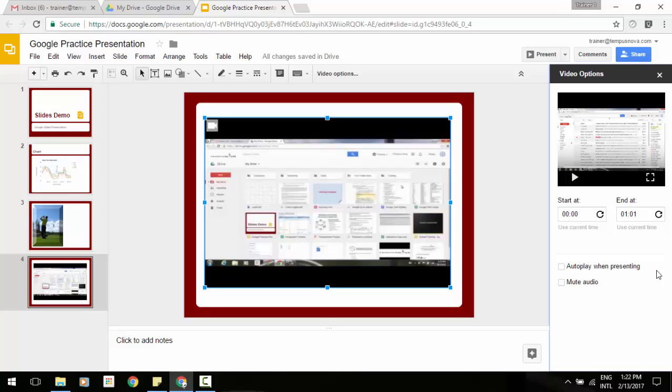So just as an FYI as well, even though you have the option of being able to view your presentations in your web and mobile, you can only insert those videos from the web view. So just be aware of that.